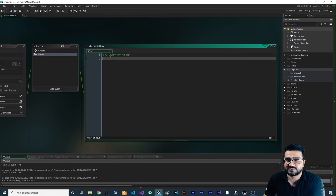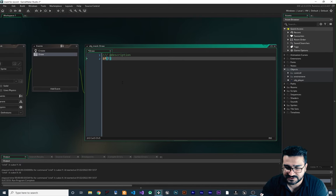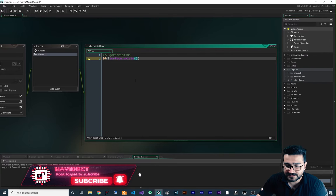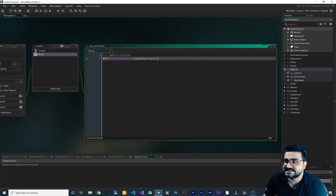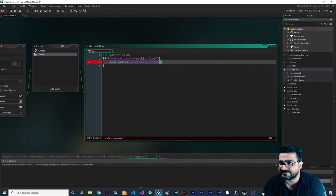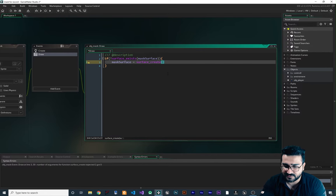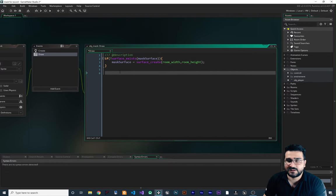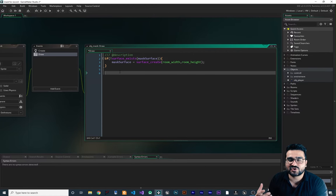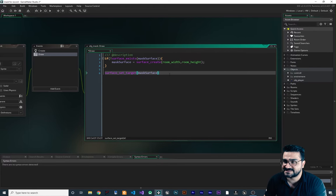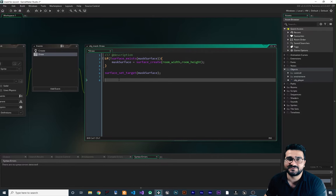We need to create that surface in our draw event. First thing to do, you should check if the surface doesn't exist — so you say: if not surface_exists(mask_surface). If this surface does not exist, we create it: mask_surface = surface_create(room_width, room_height). GameMaker will create a new surface for us. Now for drawing to that surface, we set the target of drawing to that surface using surface_set_target(mask_surface). Whatever we write after this will be drawn on that surface.